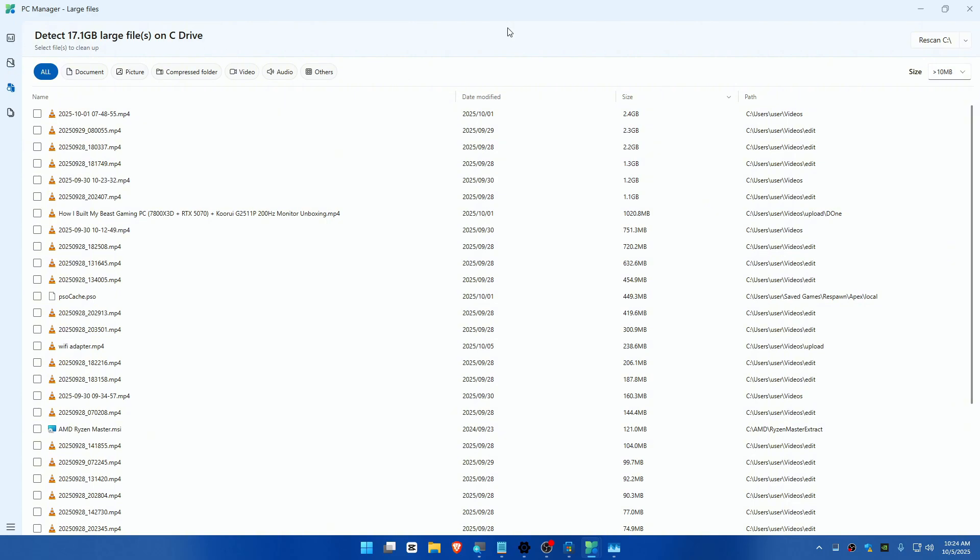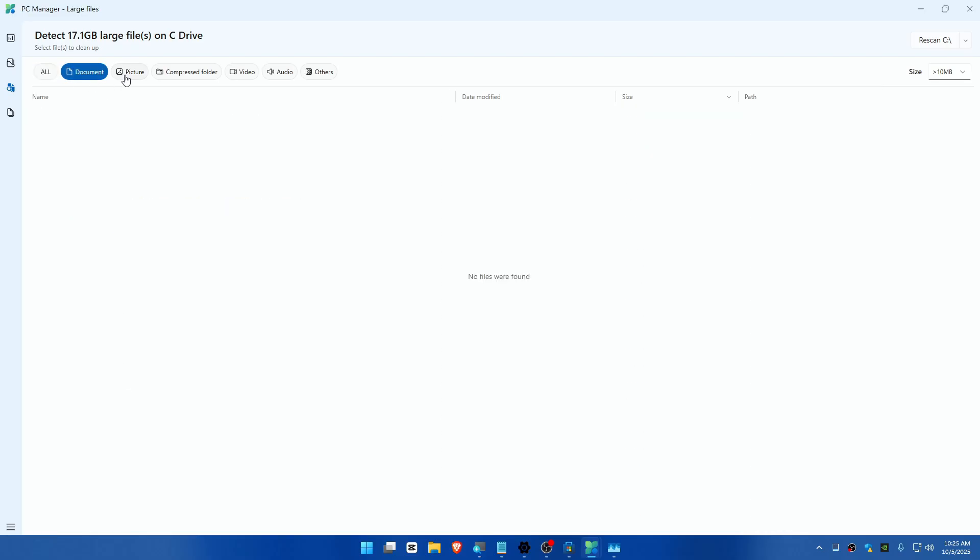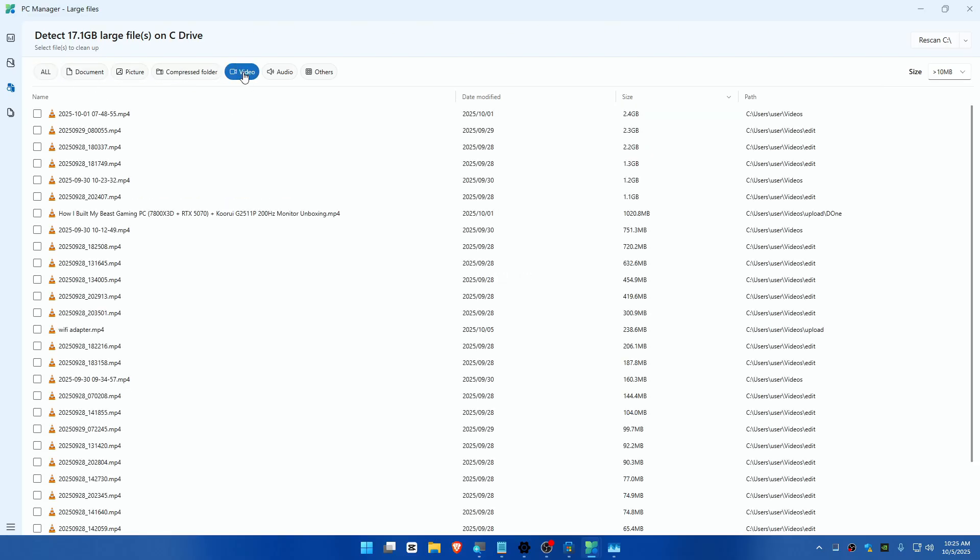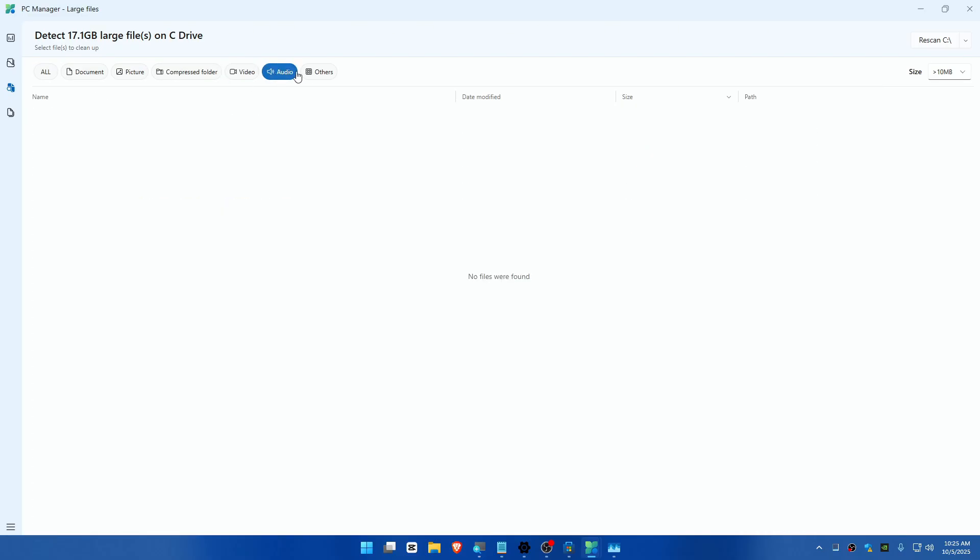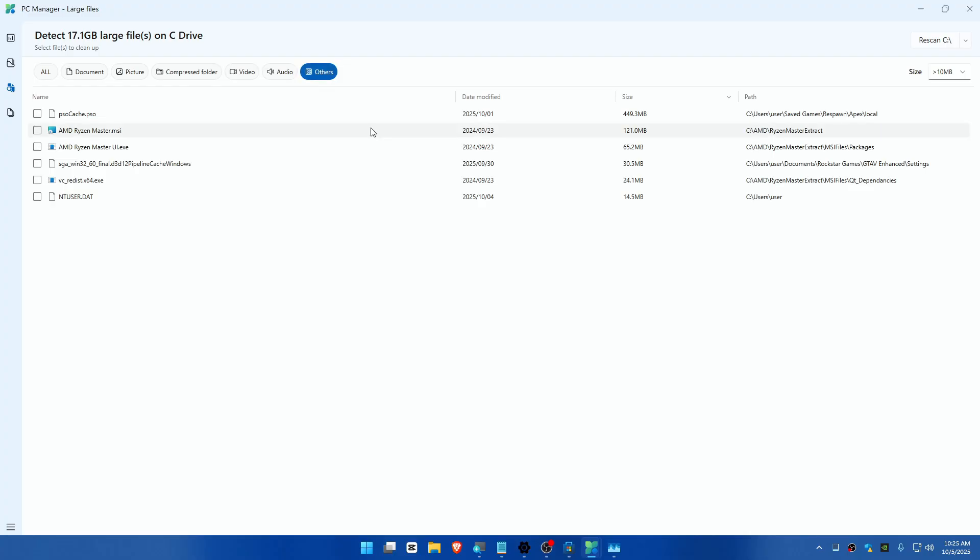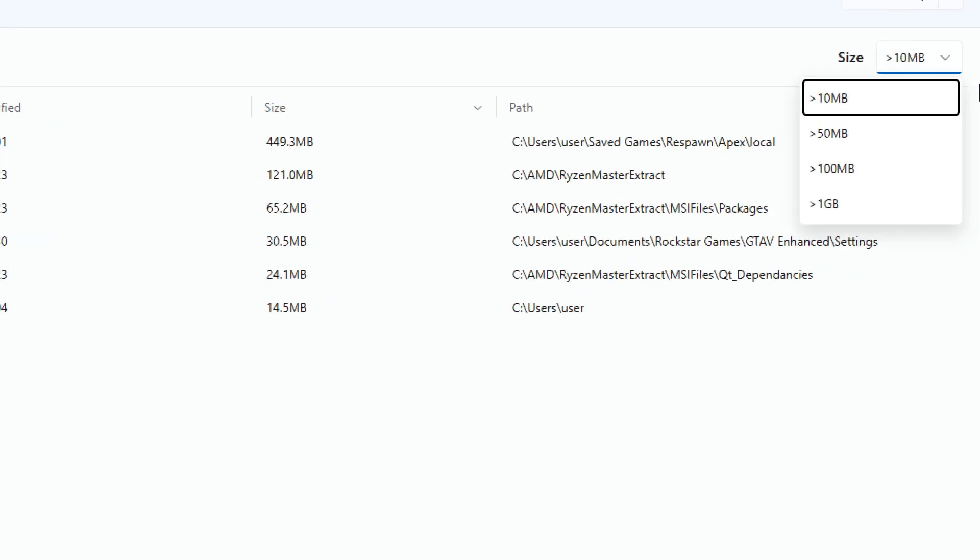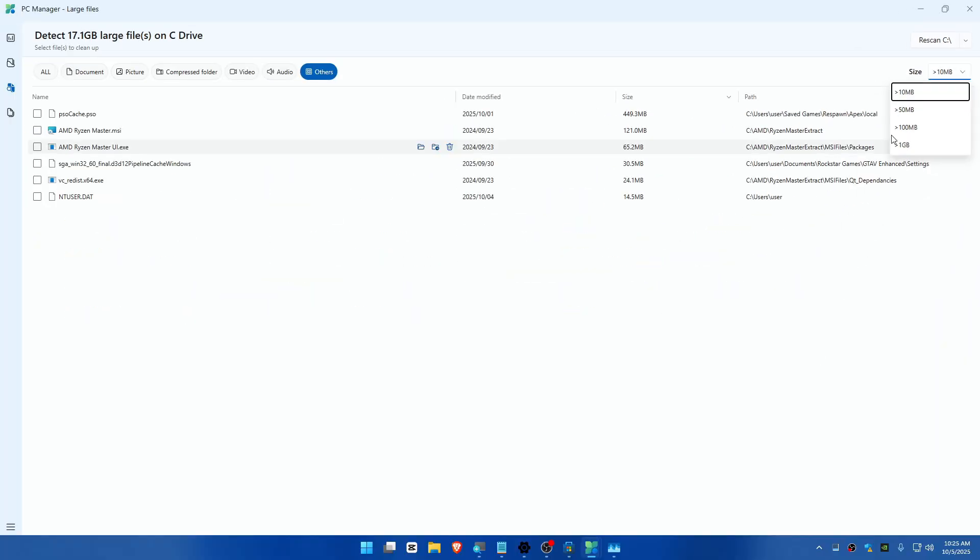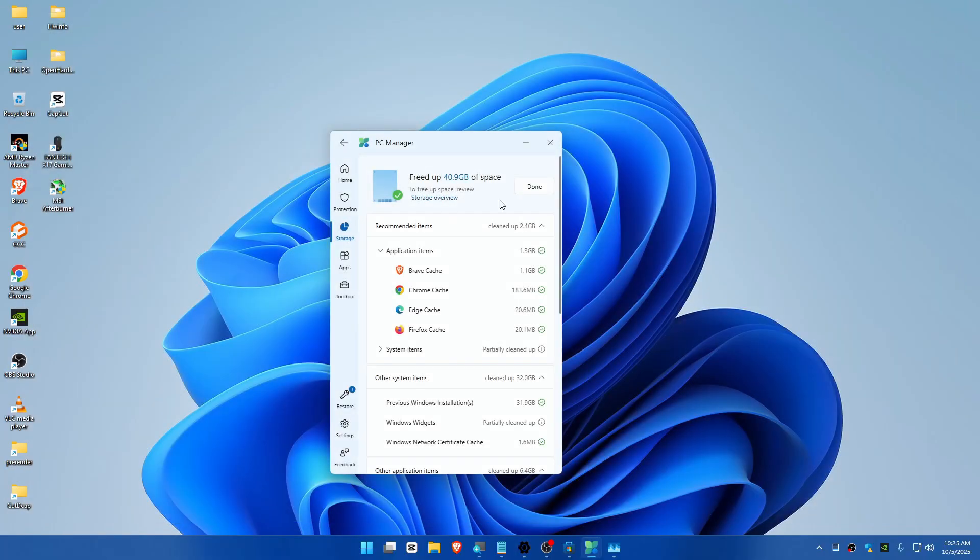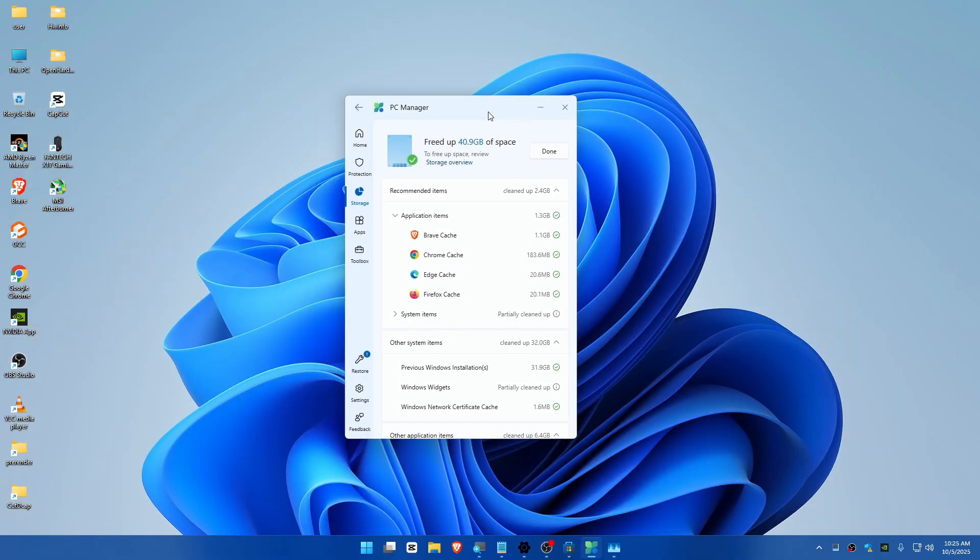PC Manager. You can also tweak or filter this with documents, pictures, compressed folders, videos, audios, and other stuff including software. You can also sort by size – less than 10 megabytes, less than 50 megabytes, or one gigabyte. You can use this tool wisely. It's a very powerful tool and can save you a ton of time.